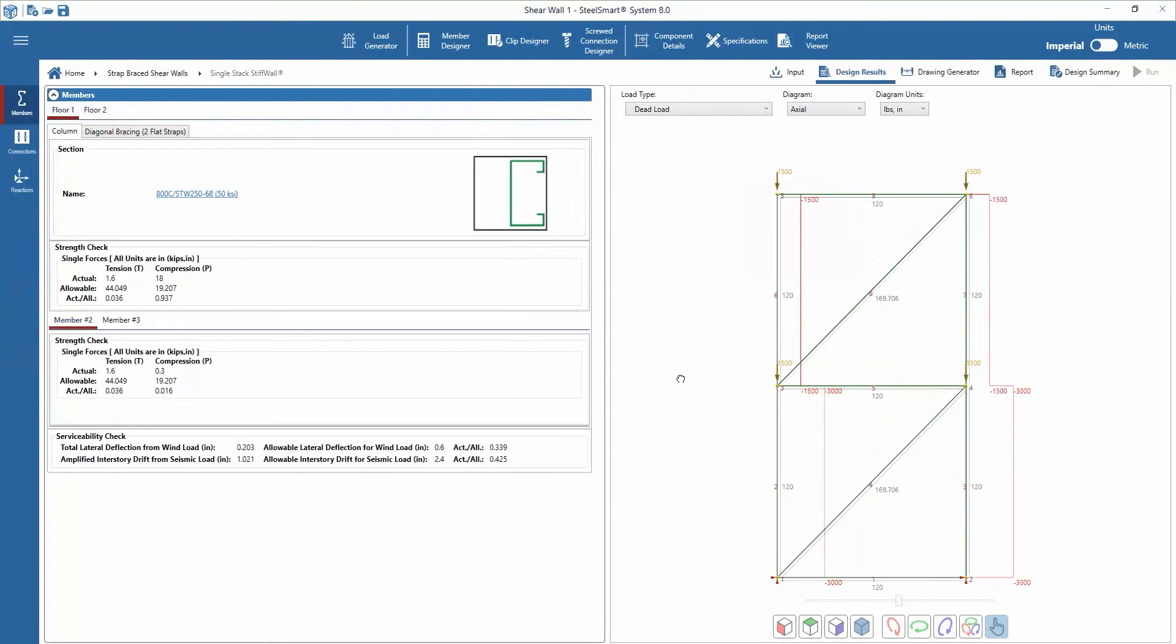We can review each output section by going through the tabs down the left side. Starting with members, the software shows the design column, the actual and allowable forces on the column and the design bracing.